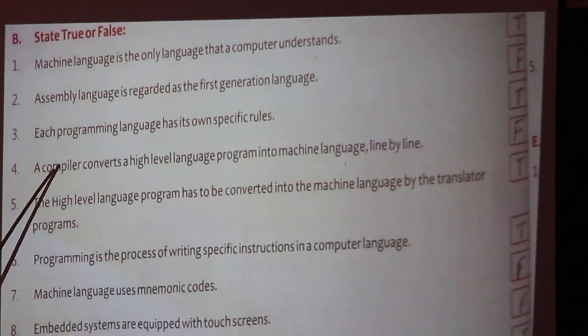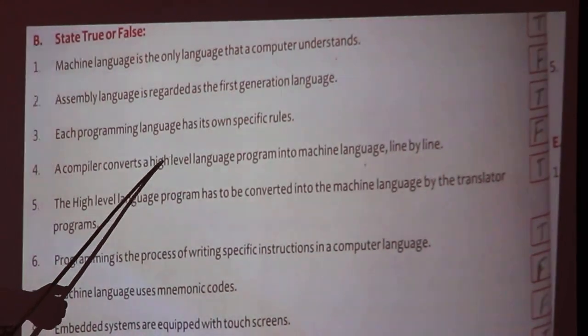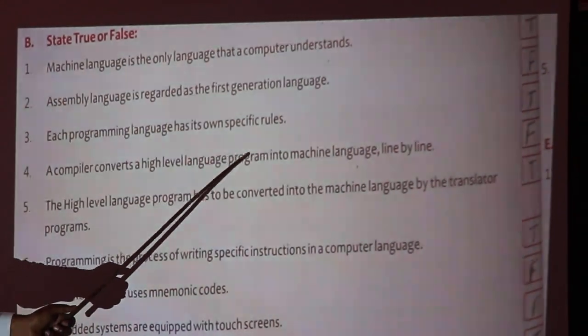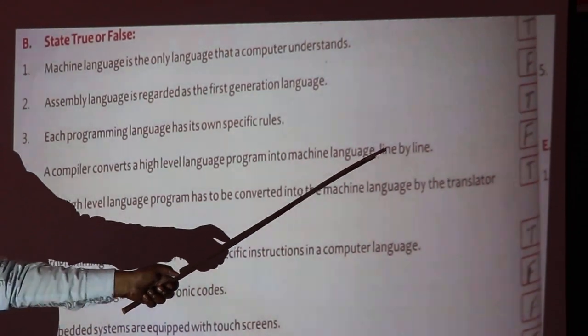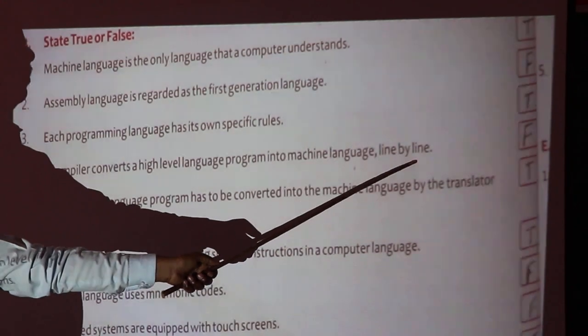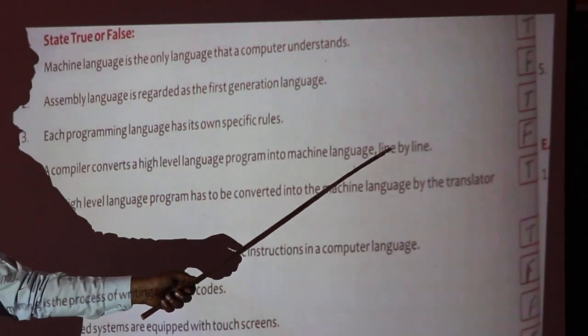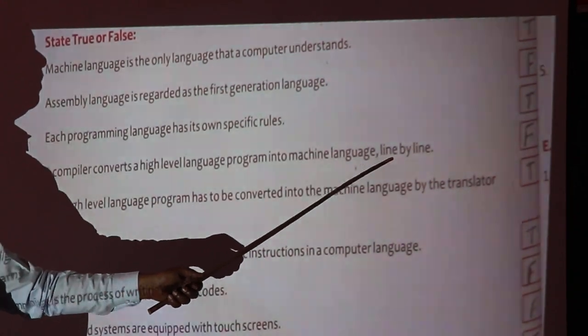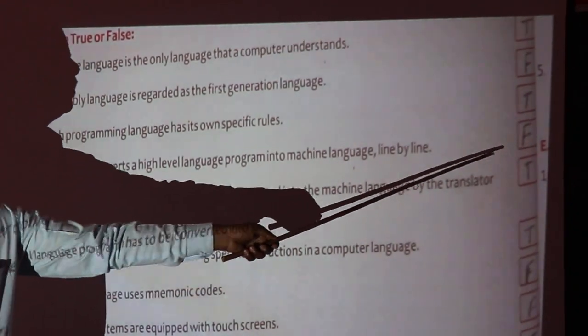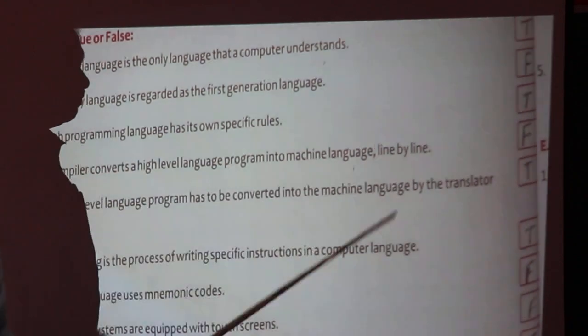A compiler converts a high level language program into machine level language line by line. No — that is what the interpreter does; the interpreter translates line by line. So it is false.